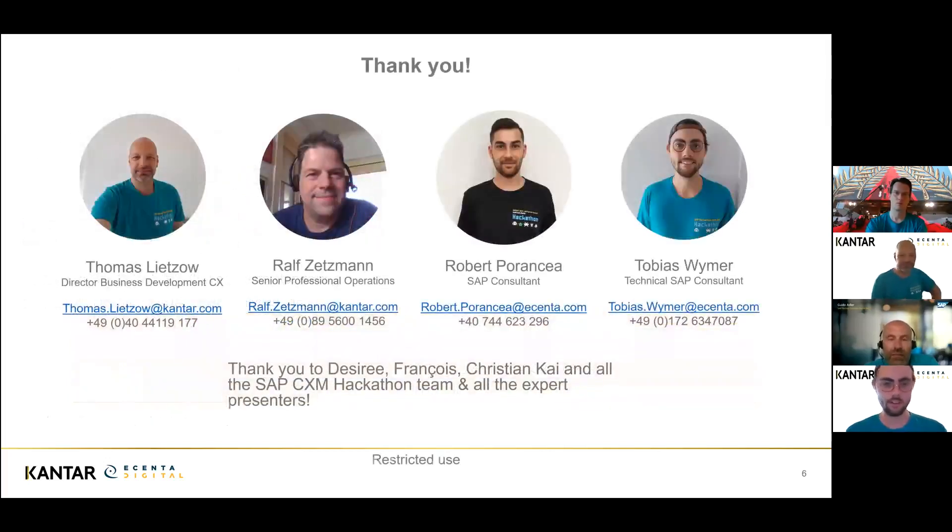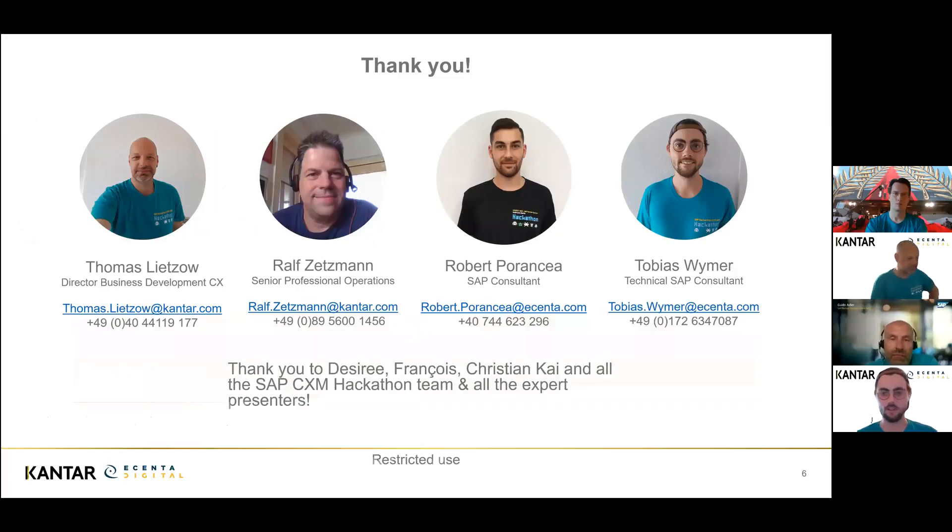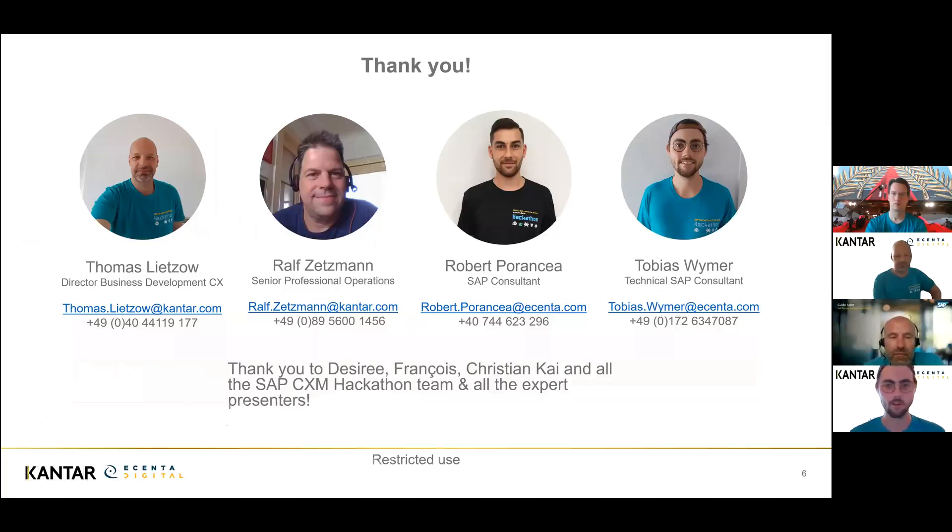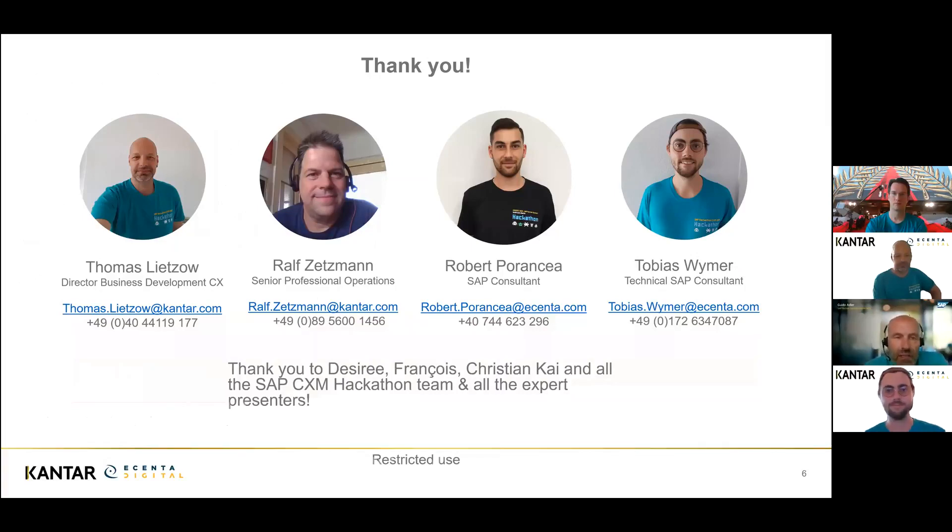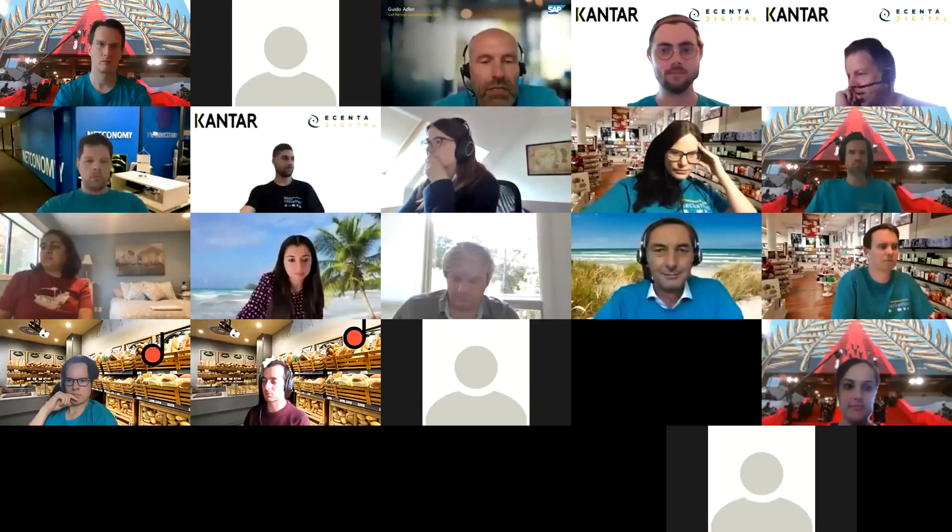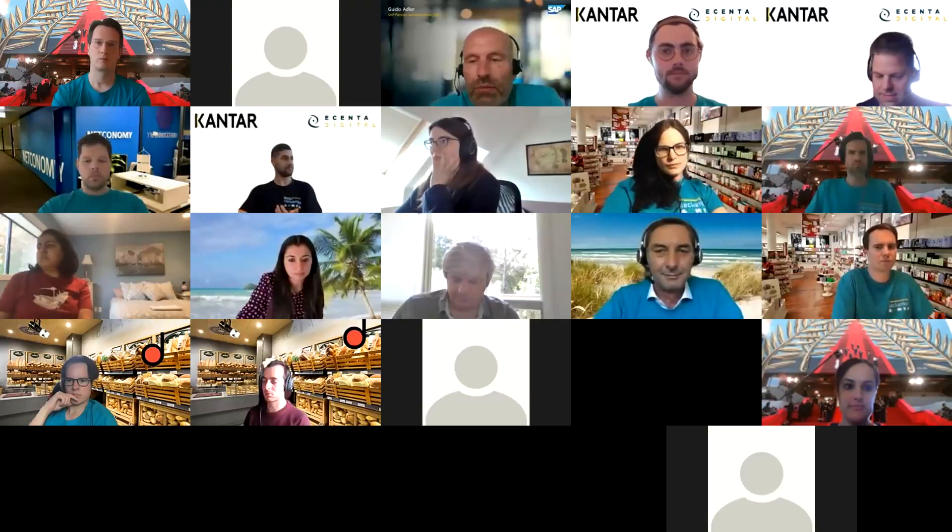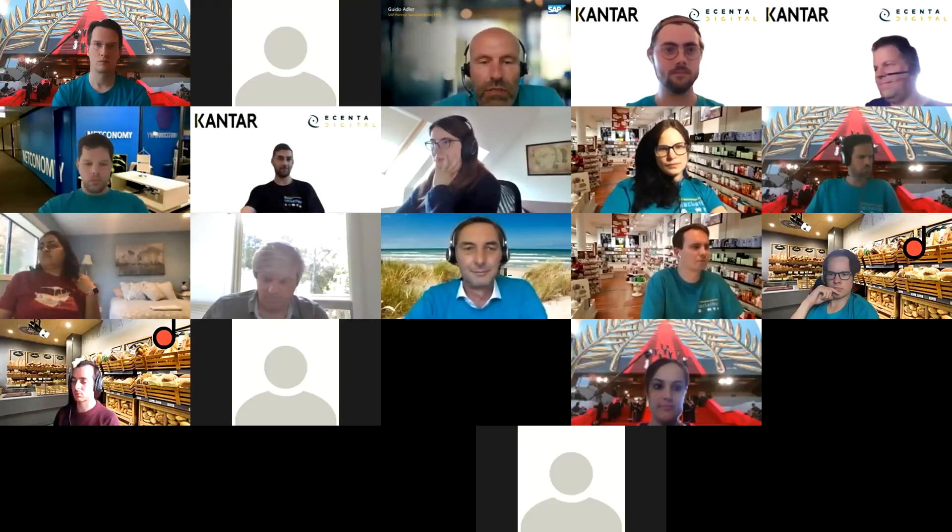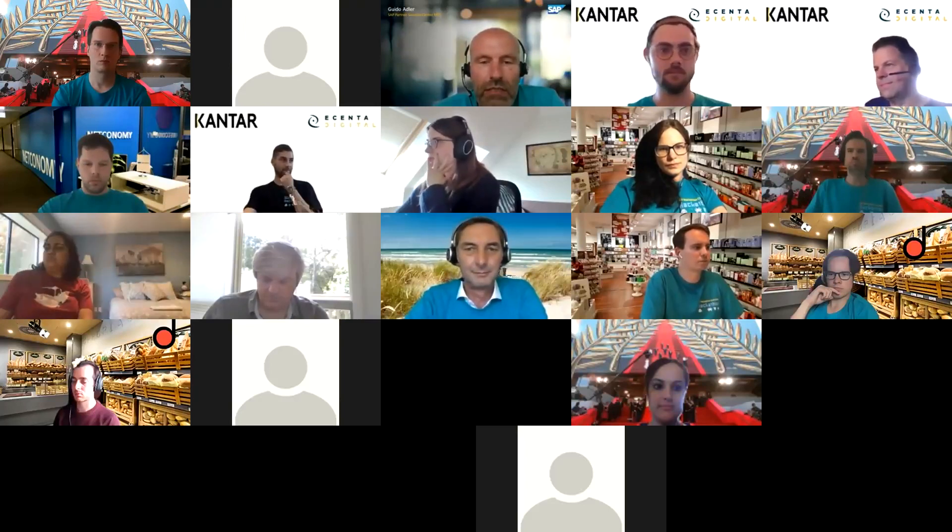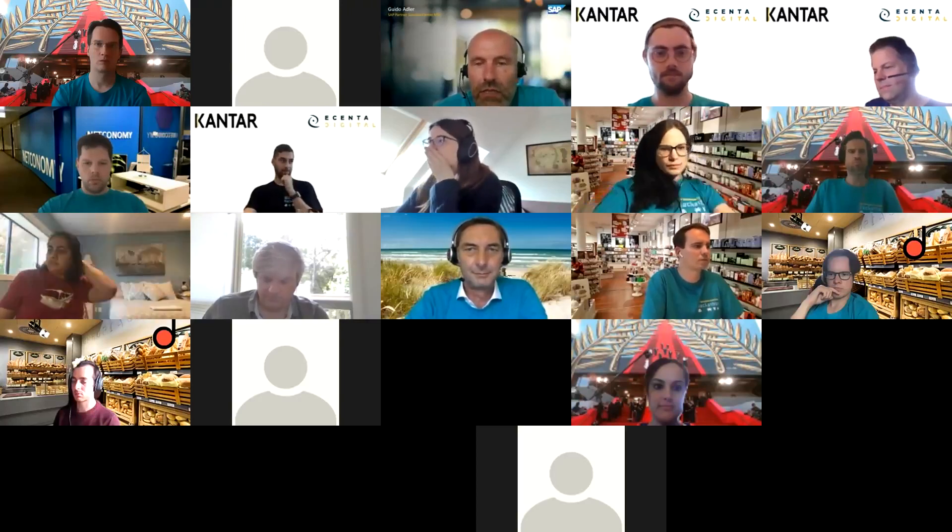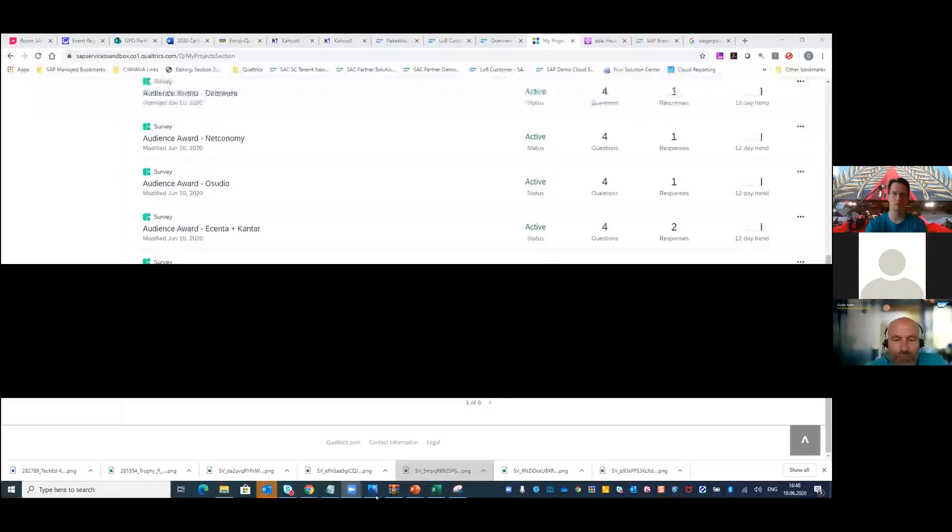That was our presentation. A big special thank you to Desiree, François, Christian, and Kai for organizing all this, and a very big thank you to the hackathon team and all the expert presenters that helped us along the way. Thank you so much. Great presentation, Kanta and Accenture team. I really liked the feedback you gave us. It's now up to the audience to give you feedback. I already posted the link in the chat, but I also share my screen in case you want to use the QR code.